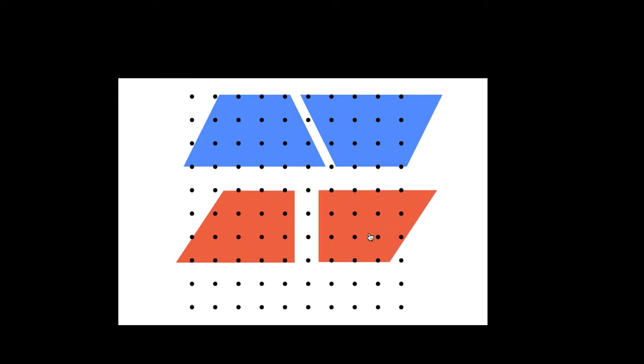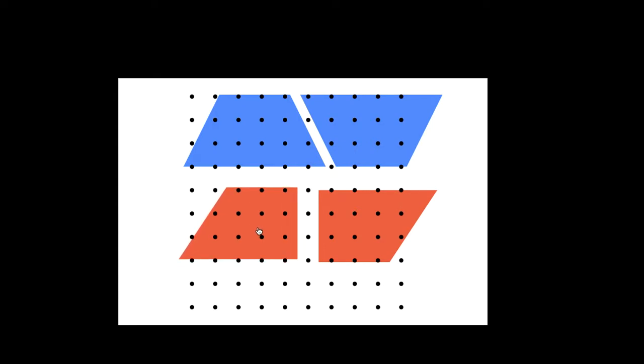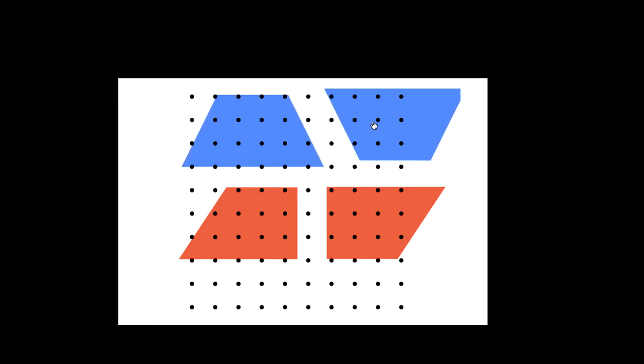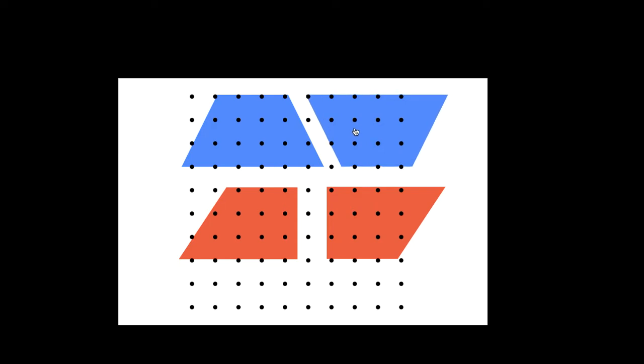So your trapezoid can be looking like this or this upside down. It could also have this without the right angle or it could be upside down like this. So how do we write down the formula of a trapezoid?